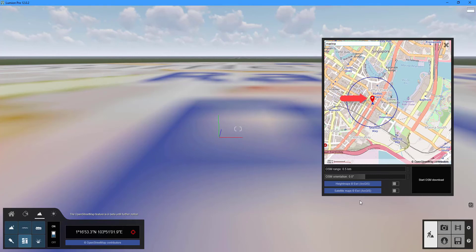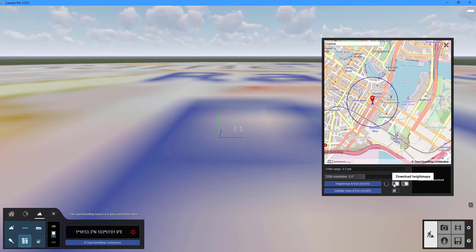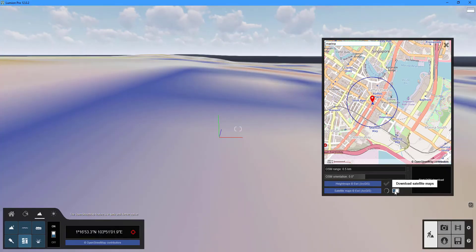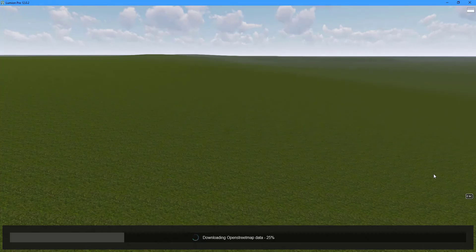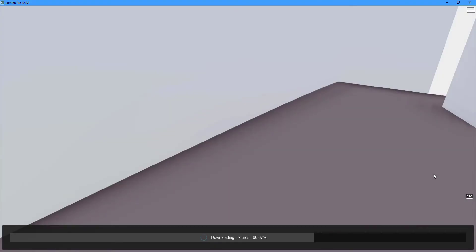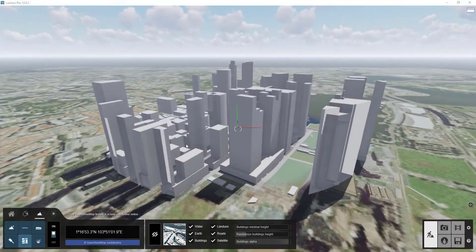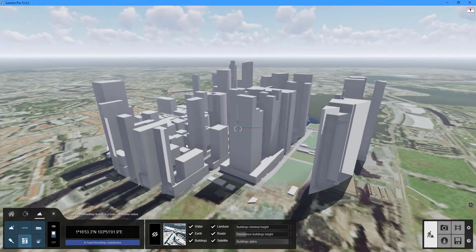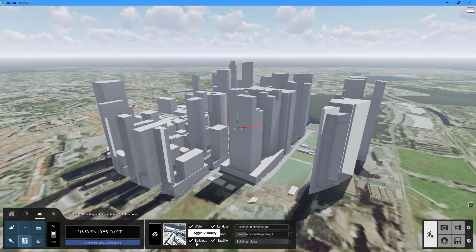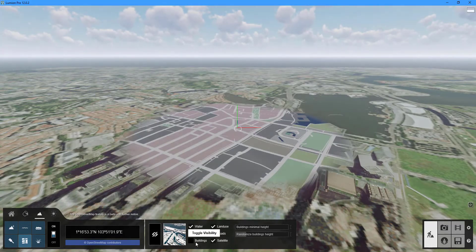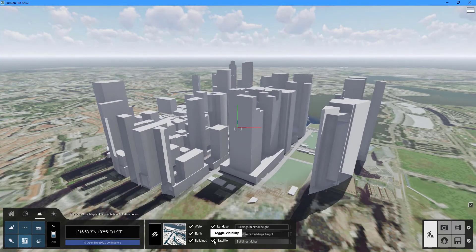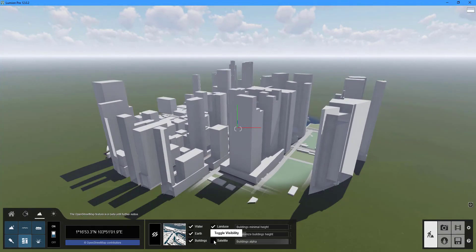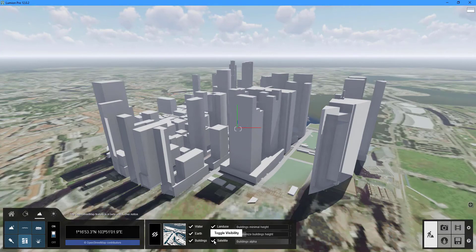The red marker corresponds to the origin in Lumion. To include elevation data and satellite imagery for your landscape toggle on both the height maps and satellite maps buttons. To download the selected area into your scene click the start OSM download button. You can make elements such as water, earth, buildings, land use and roads invisible.